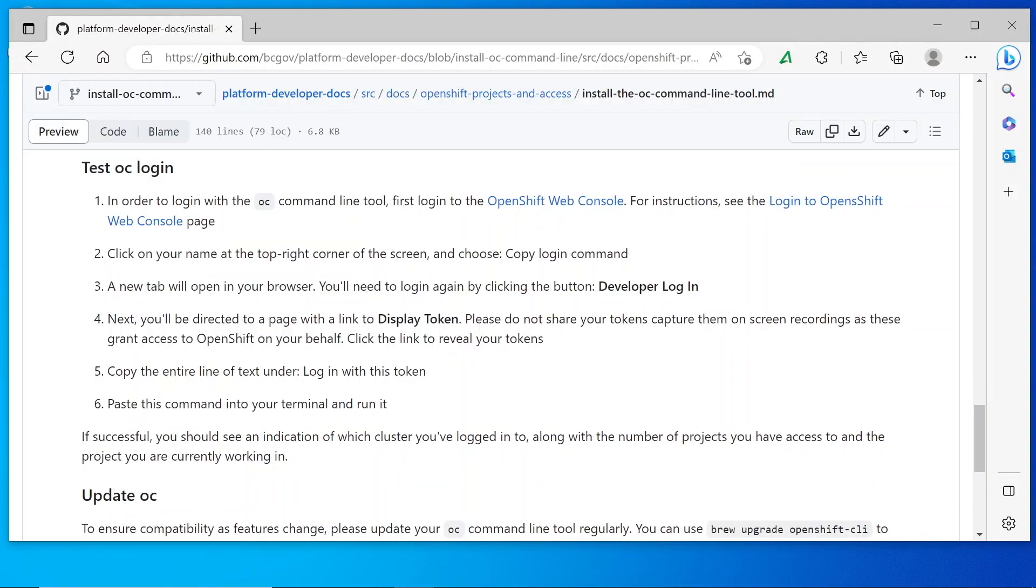We'll also need to log in with the OC command line tool in order to use many of the features of OC. So to do that, first we need to navigate to the OpenShift web console.